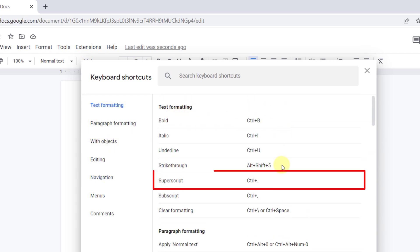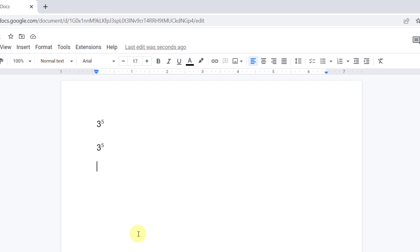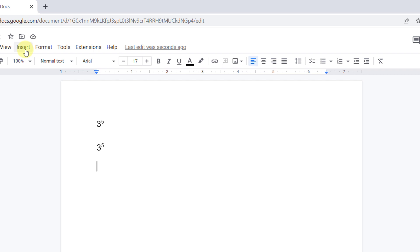As you see, you can use Ctrl dot keys for superscript. The last method that you can use is the equation. So I go to the Insert tab, down here, Equation.